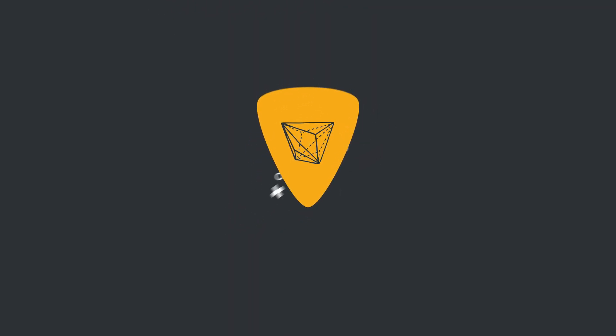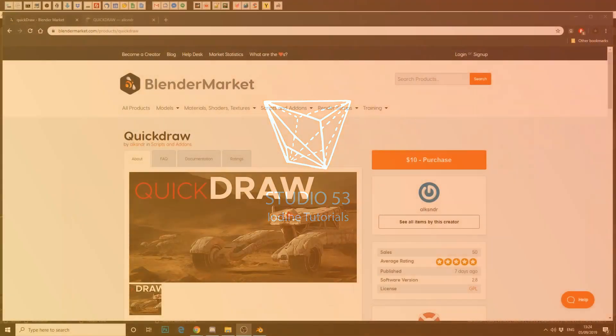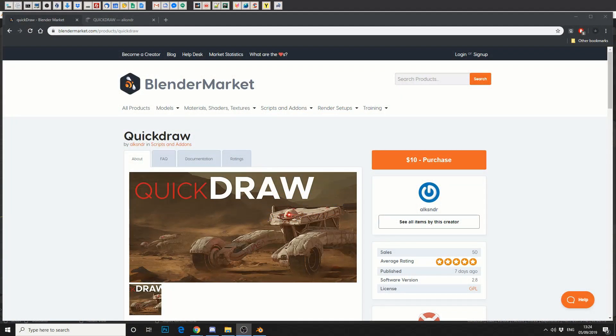Alright guys, how's it going? This is going to be a review of the new Blender plugin called Quick Draw. The premise of the plugin is it essentially lets you use grease pencil and gives it slightly more functionality.